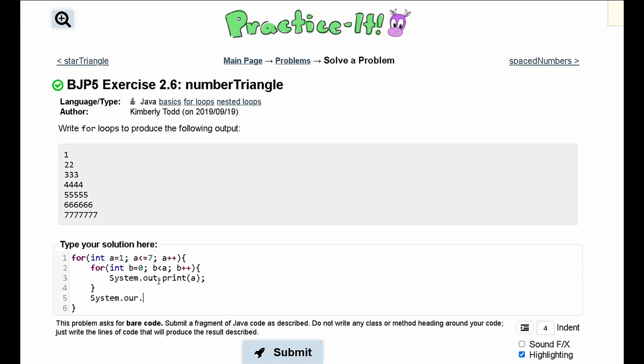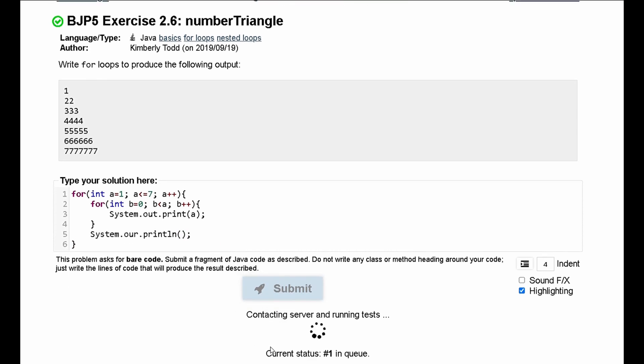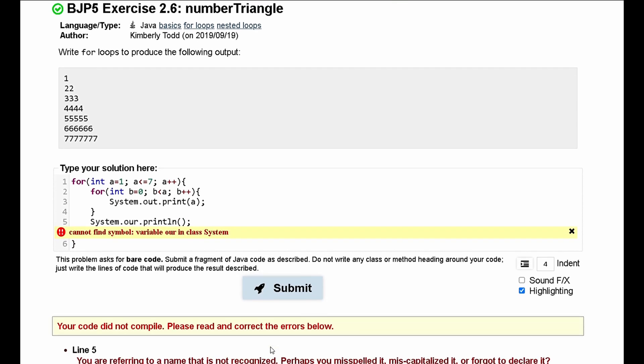So we'll do system dot out dot print line like this. And we will submit it. We need to have parentheses in here for it to work.